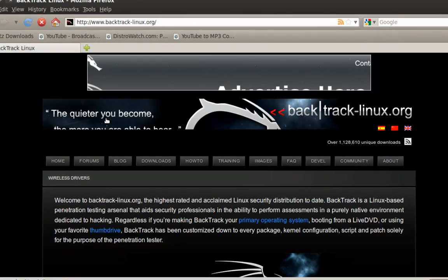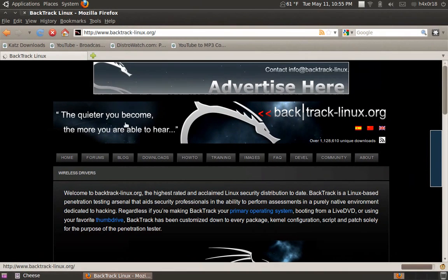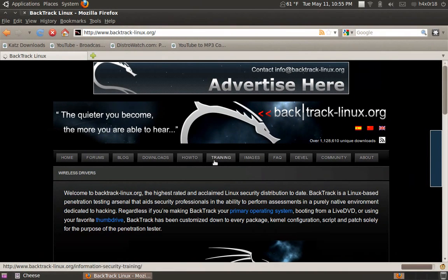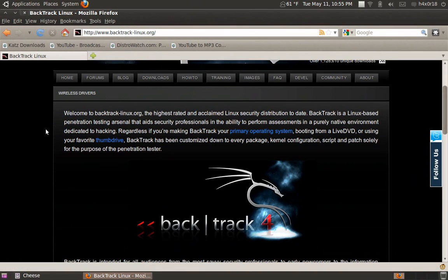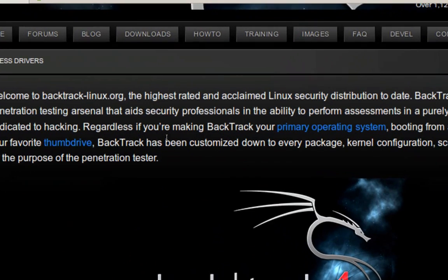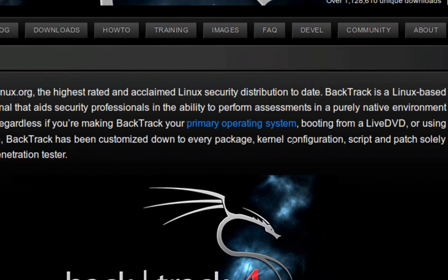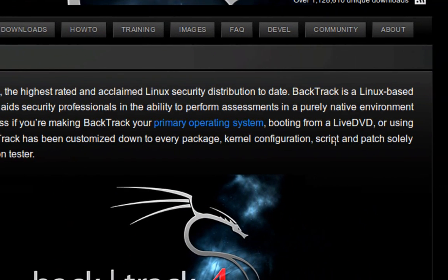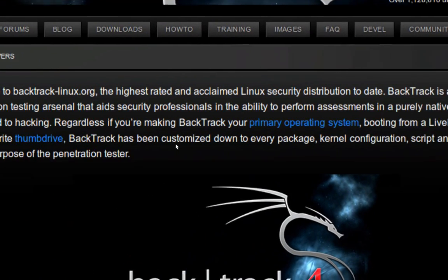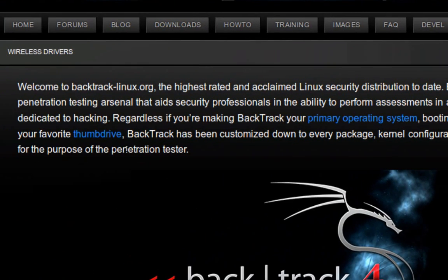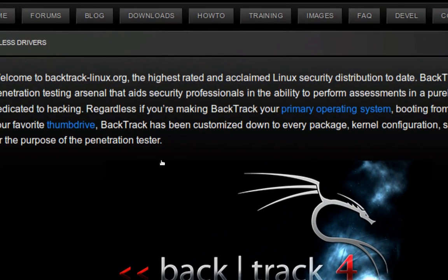Okay, this is what the site should look like. And you should read it right here. It tells you that it's a Linux-based pentesting security professional ability to perform assets in a native environment dedicated to hacking.